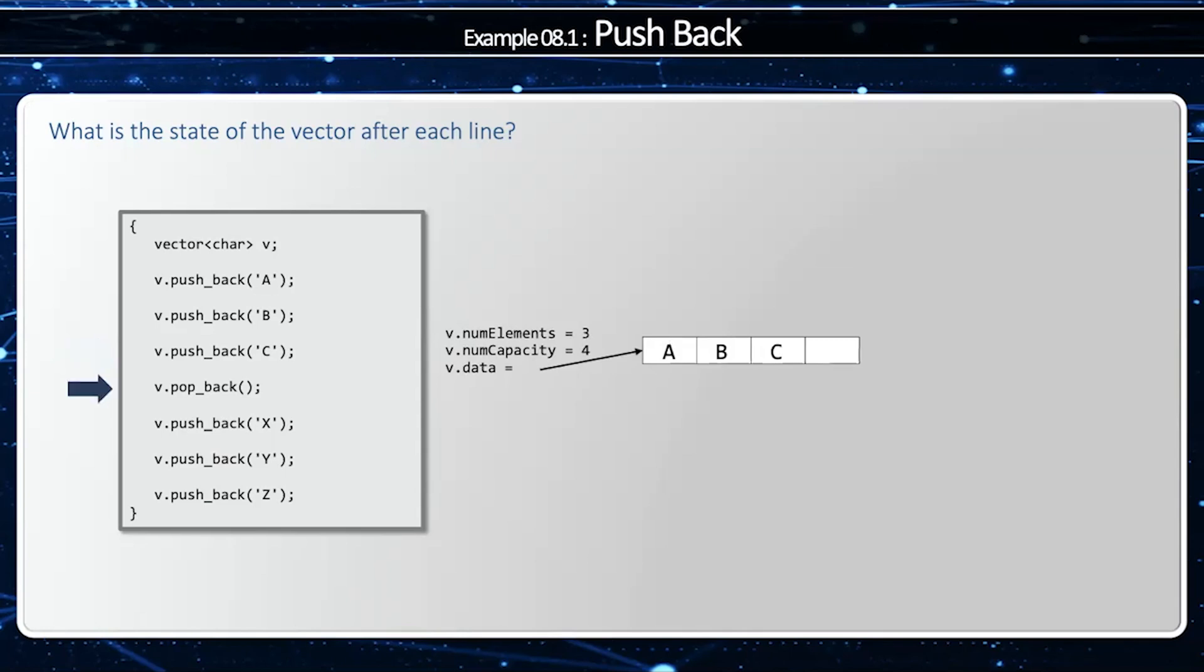When we attempt to pop back, we don't actually change the size of the buffer, we just change the number of elements. And so num capacity still equals four and num elements equals two.